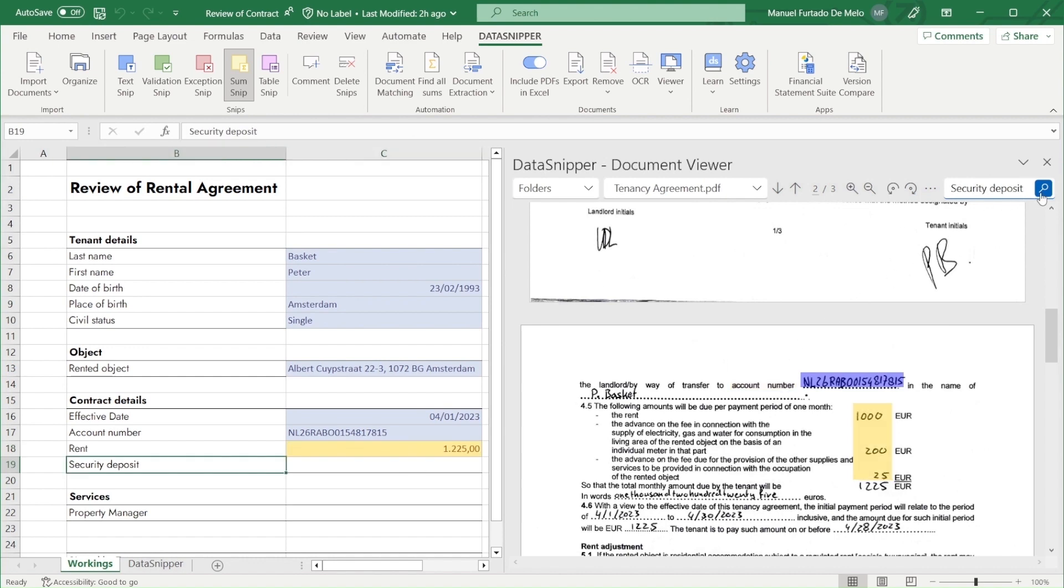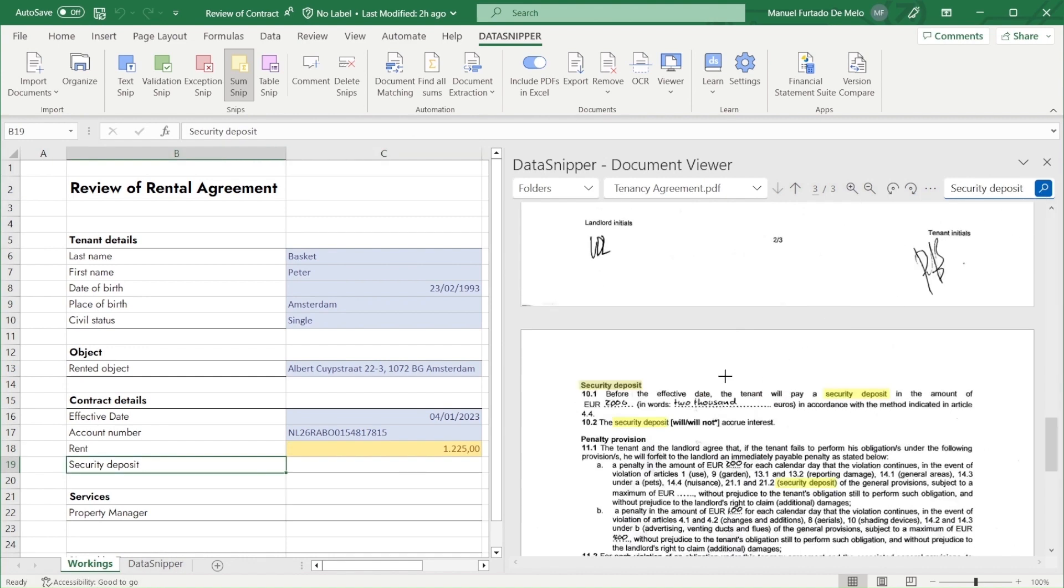For the security deposit and property manager, we will use the search function to find and snip it to Excel.